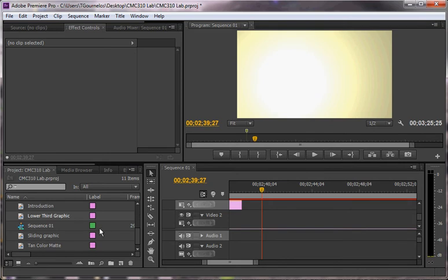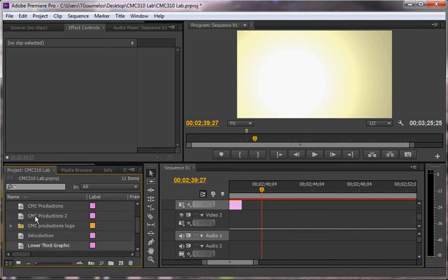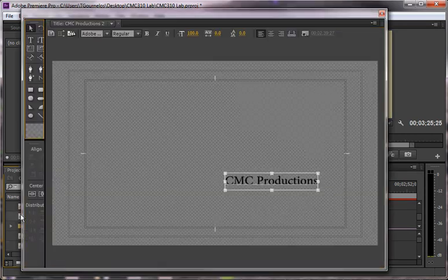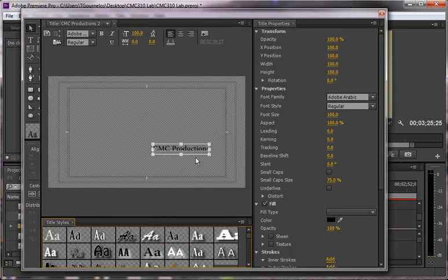And the other title that you want to do is just a text title that says CMC Productions. So here I've got CMC Productions. And it's just text, no drop shadow, nothing. Nothing's been added here.